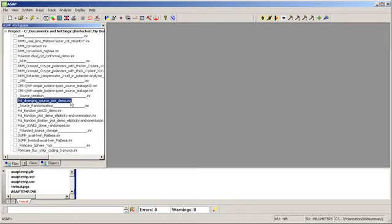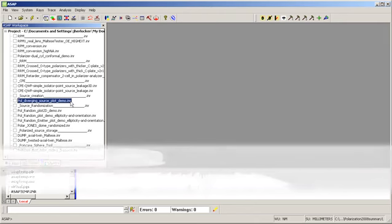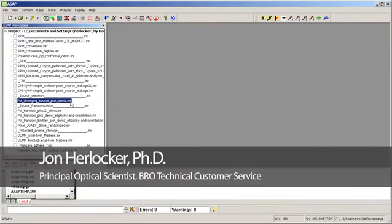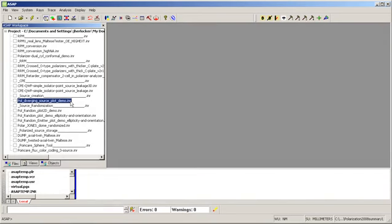Polarized sources in ASAP 2008 can be defined with more flexibility and capability than ever. Sources can be randomized in terms of polarization, ellipticity, or orientation, and they can be stored at any place in the system for subsequent reuse.